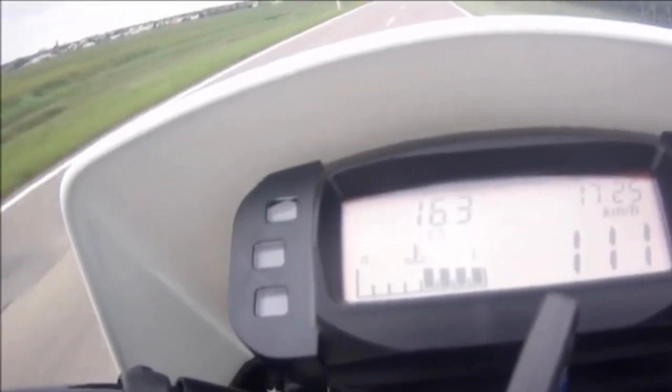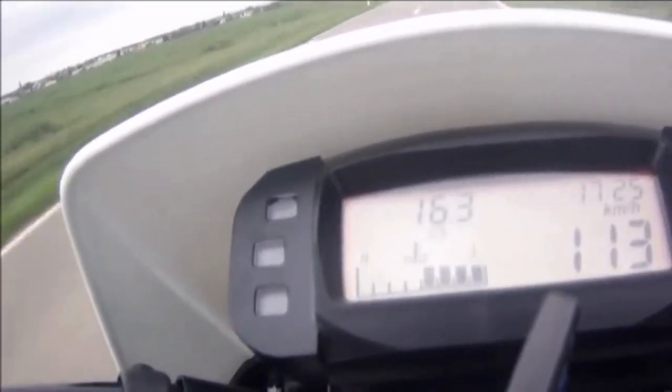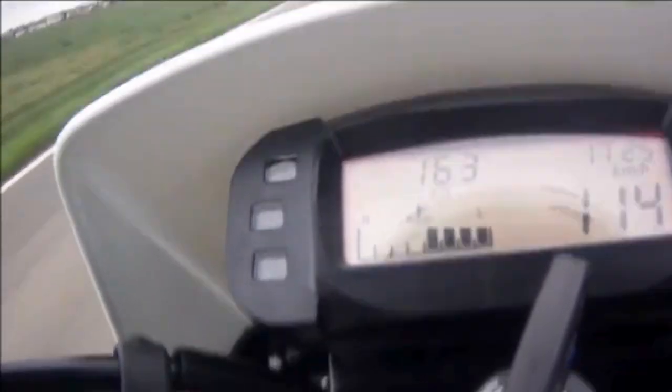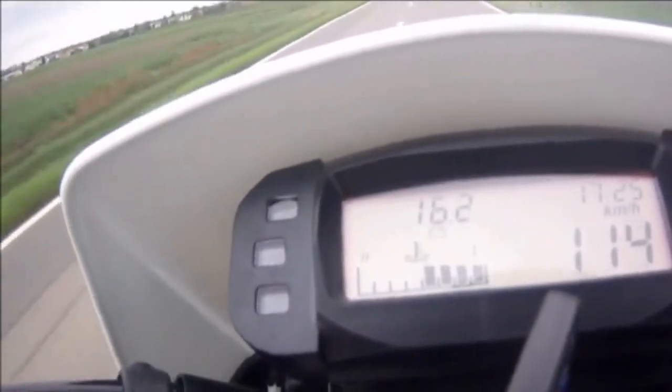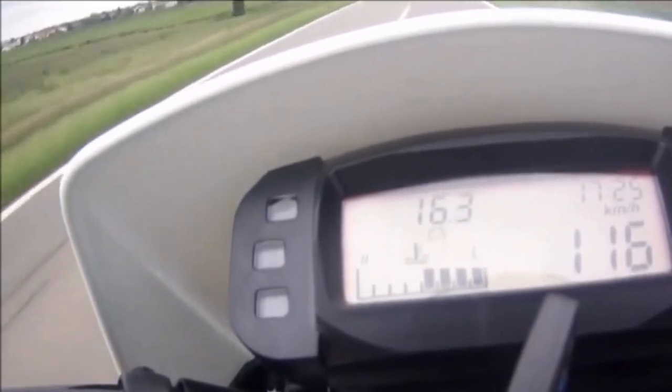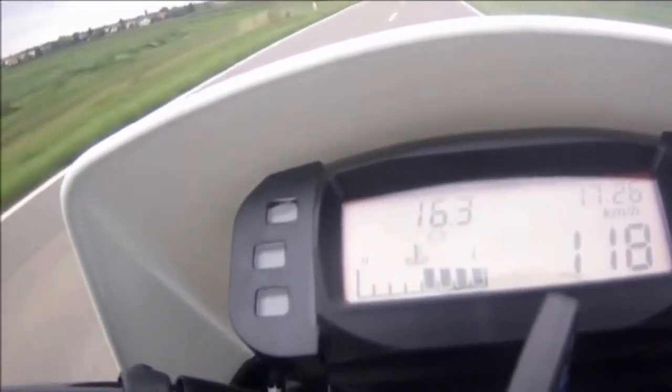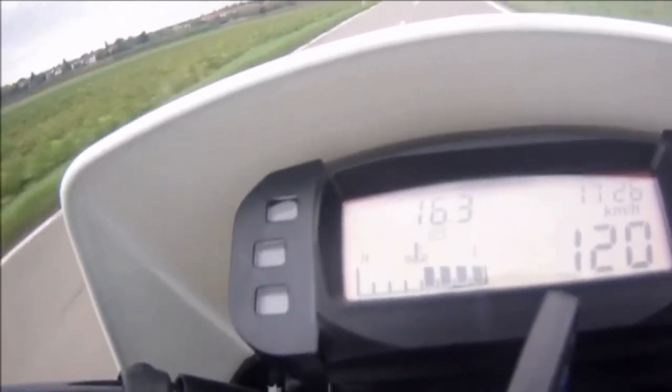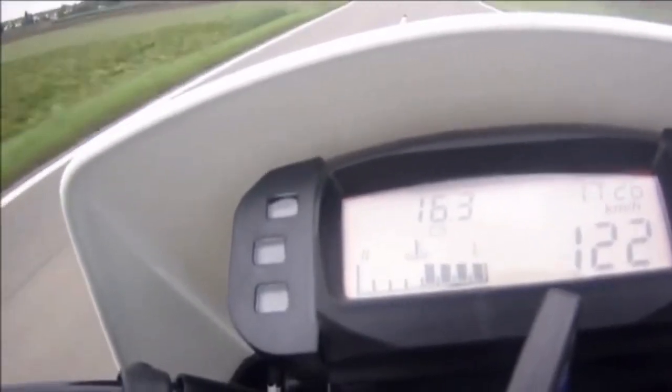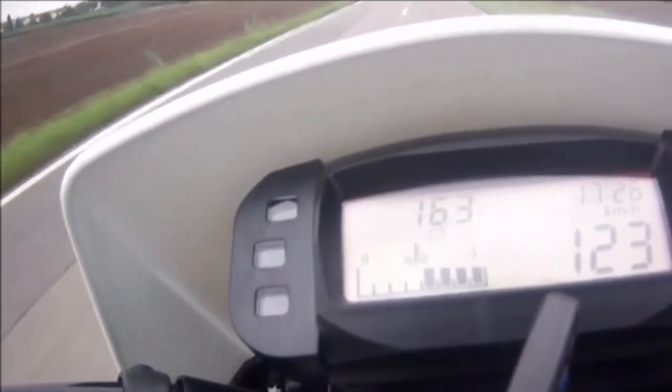After installation, the improvement is immediate. The bike accelerates with vigor, showing a clear difference in performance. This chip tuning not only enhanced my vehicle, but also made riding more enjoyable and thrilling. I highly recommend it to those looking to get the most out of their motorcycle or scooter without compromising on safety or reliability.